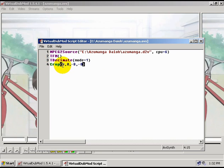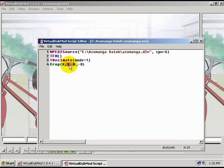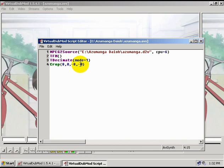Now what this command does is this tells AviSynth to crop 8 pixels from the left side and 8 pixels from the right side, and ideally this is what you want to crop. The first value here is the left side, the second value is the top side, the third value here is the right side, and the last value is the bottom side. For the right and the bottom, you need to input these as negative values.